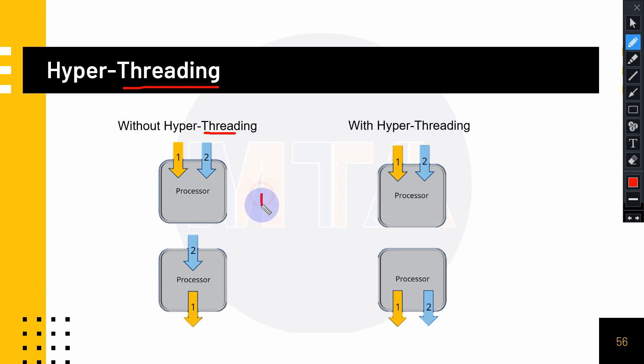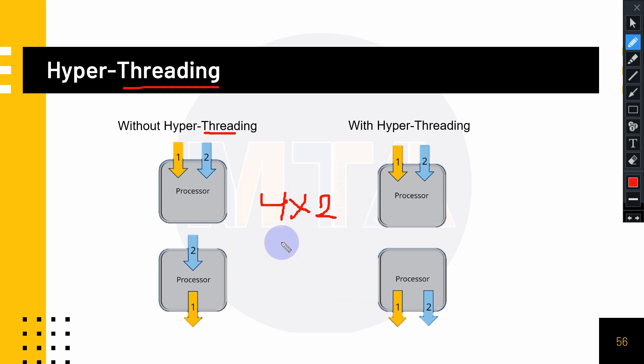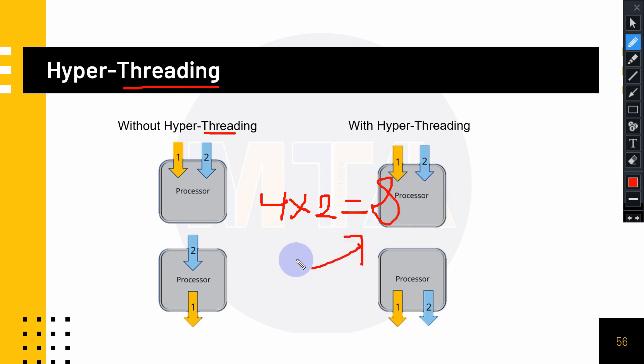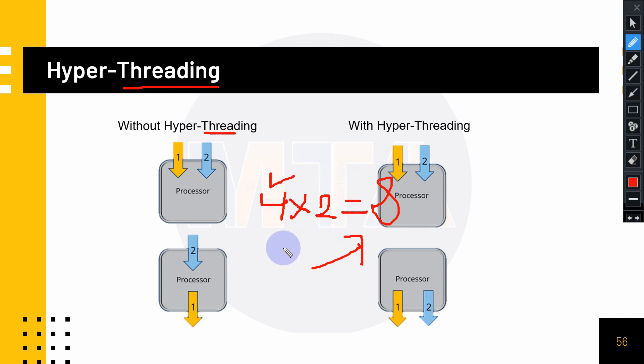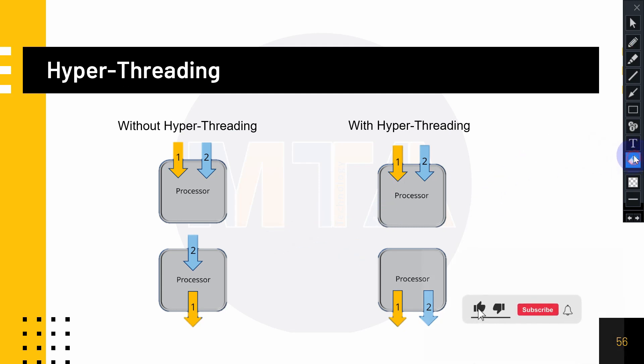What hyper-threading means is the number of cores gets multiplied. For example, my computer has quad core and it multiplies: four times two equals eight. Your processor doubles the number visible to the operating system. If your computer has four cores, it creates virtual processors, and this mechanism is called hyper-threading.